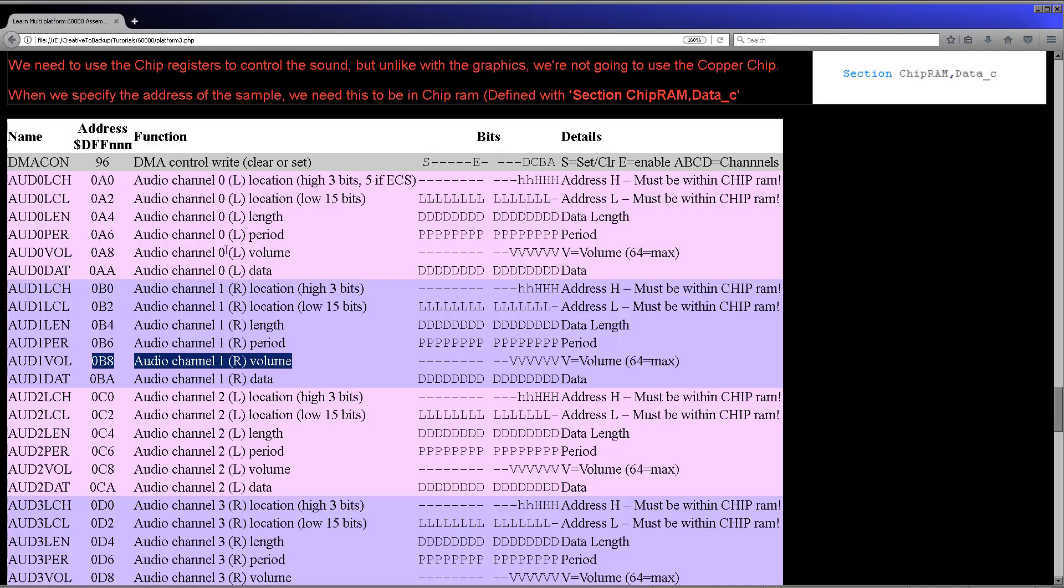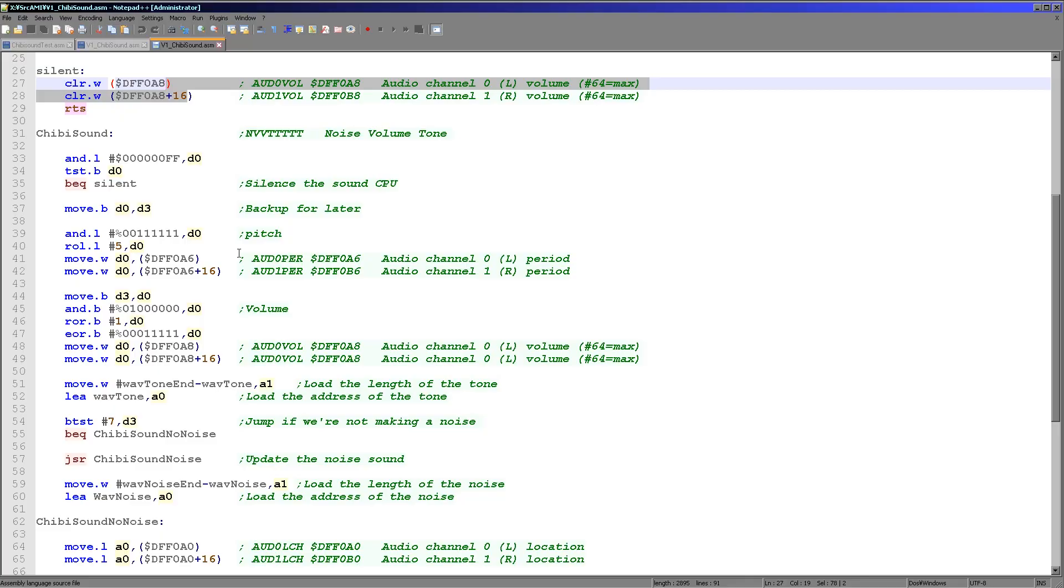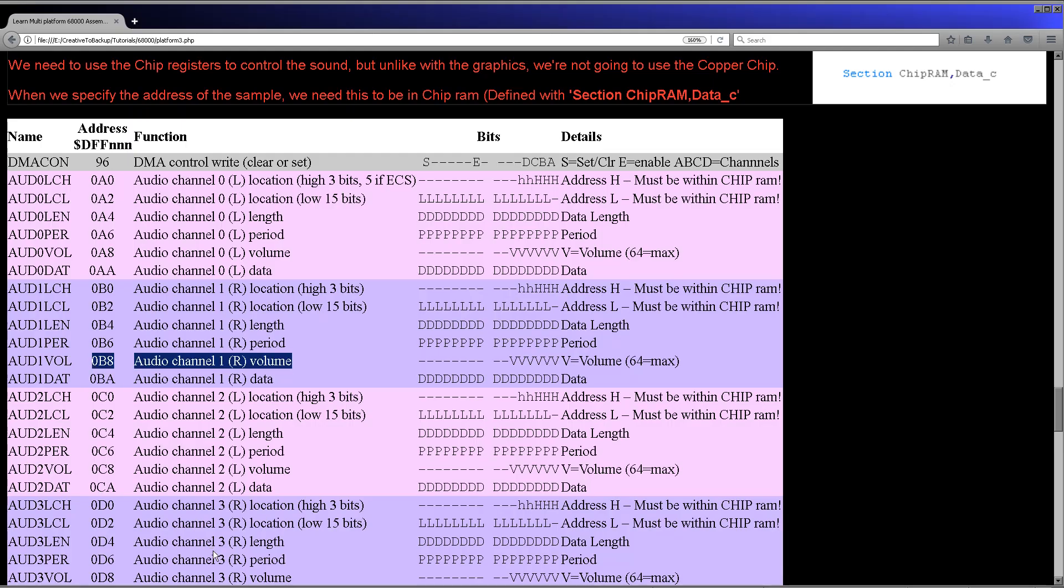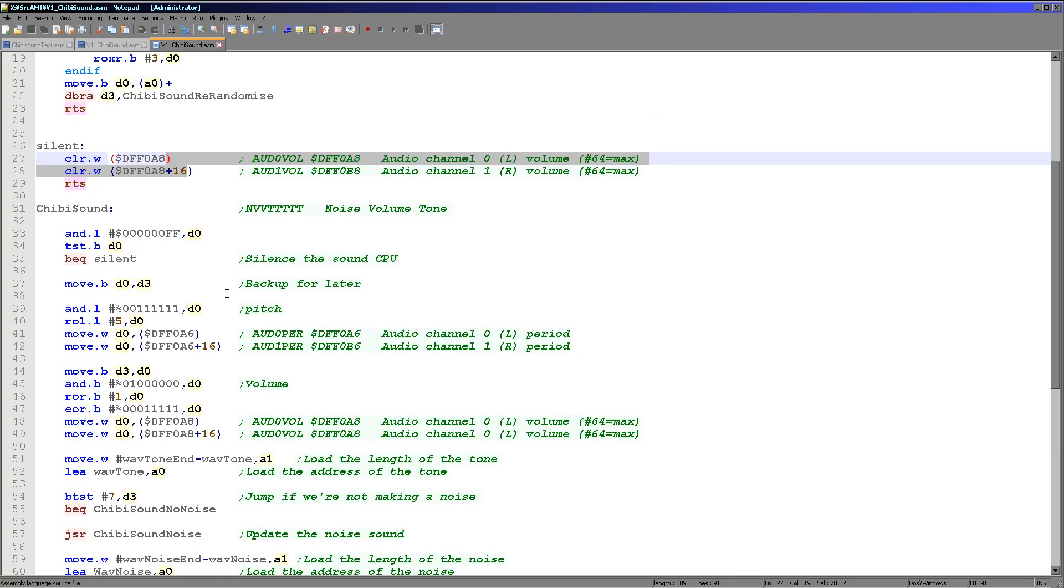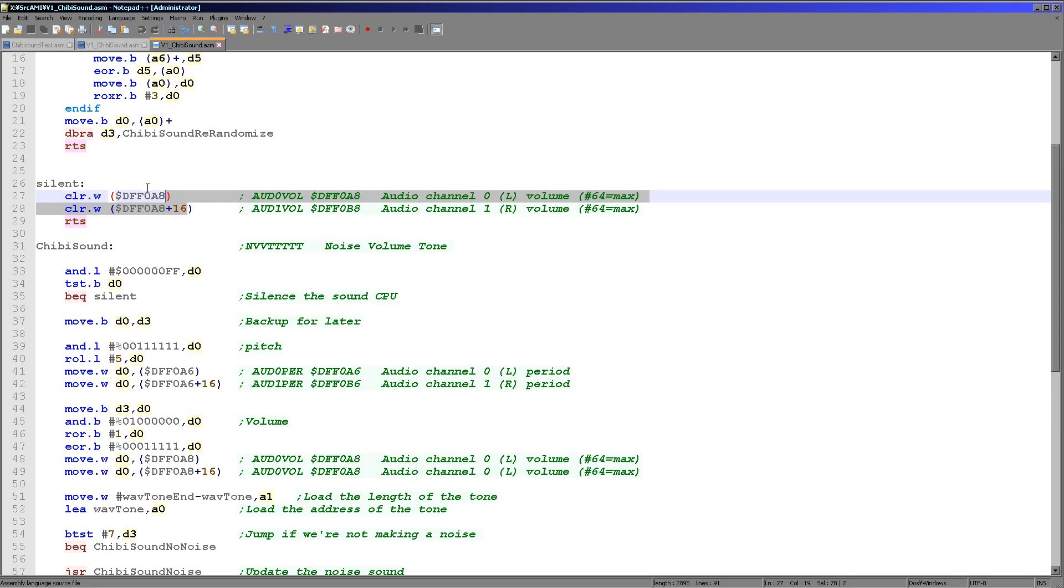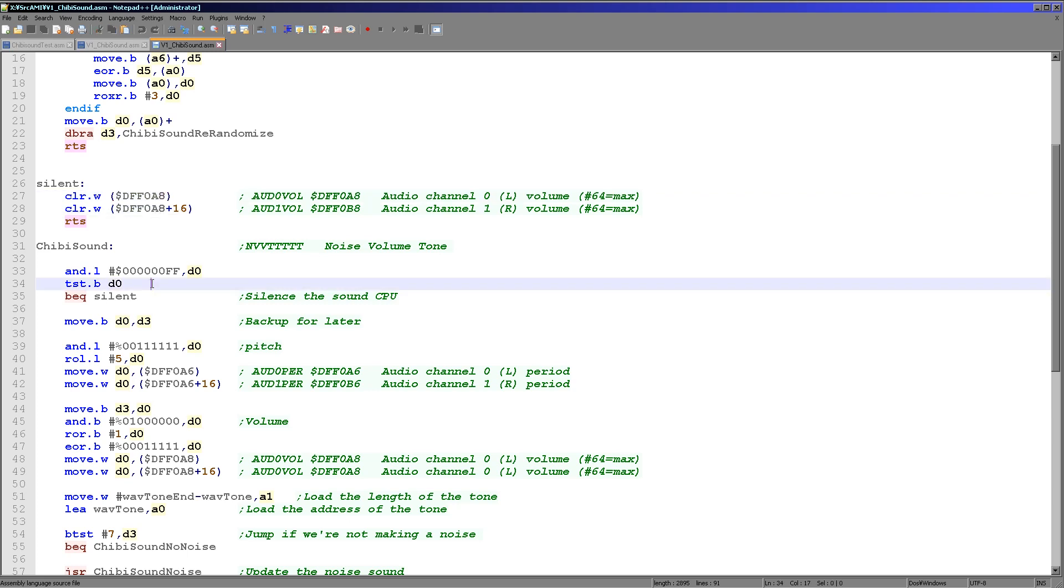And that's what we're doing here. You see there's this plus 16 over and over again here. It effectively just means the opposite channel. And it's just a way to make it clear that we're doing something for the matching channel on the other side of the speakers. So that's what we're doing here. What we're doing is we're setting A8 and A8 plus 16, so the channel 0 and 1, to 0 volume, and that is the minimum, the maximum is 64. So we're silencing both channels by doing that.